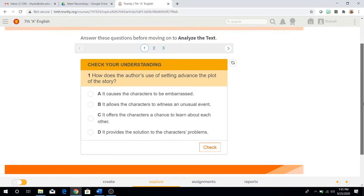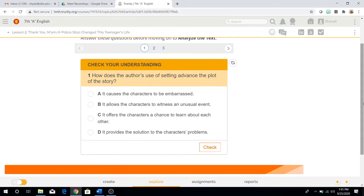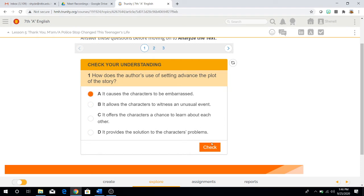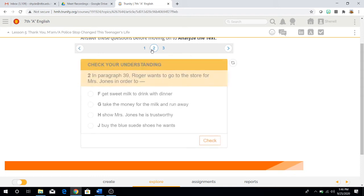Check your understanding, question one. How does the author's use of setting advance the plot of the story? Is it A, it causes the characters to be embarrassed, B, it allows the characters to witness an unusual event, C, it offers the characters a chance to learn about each other, and D, it provides the solution to the character's problem. Once you've made a decision on what you believe is the correct answer, you hit the check button and see if you got it correct.